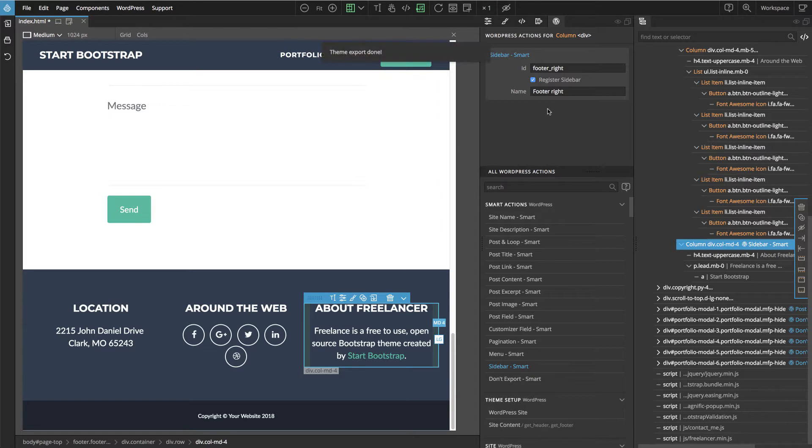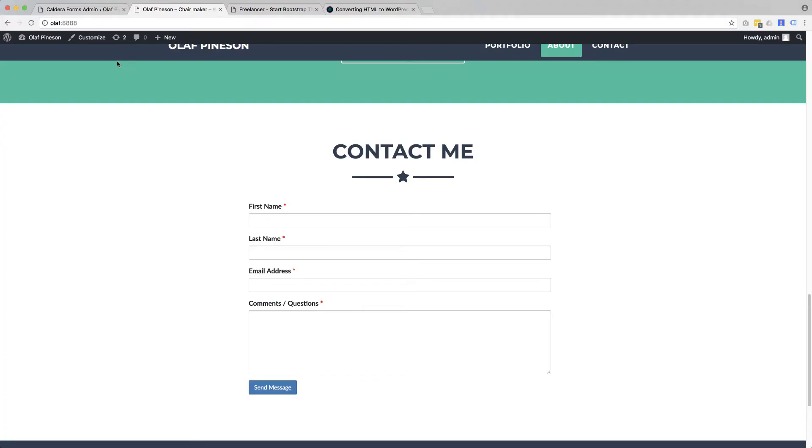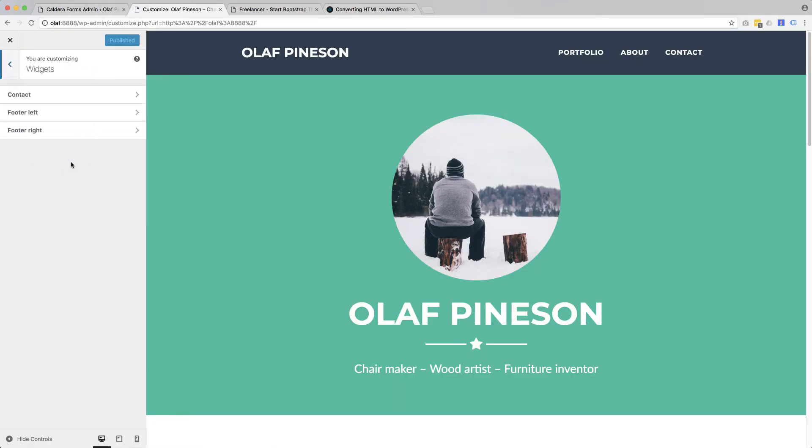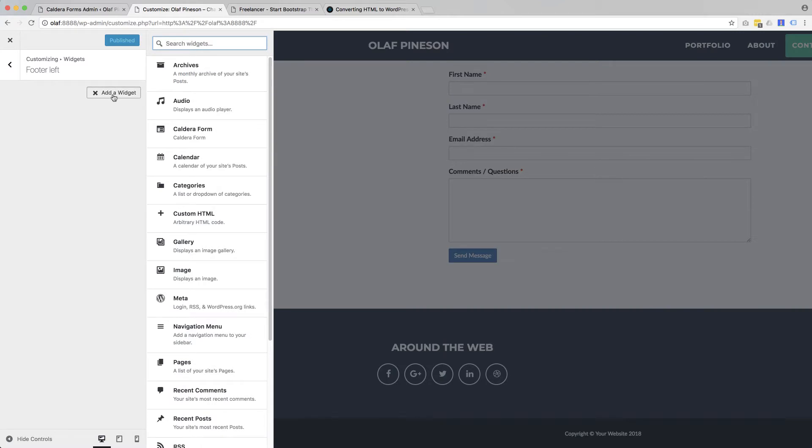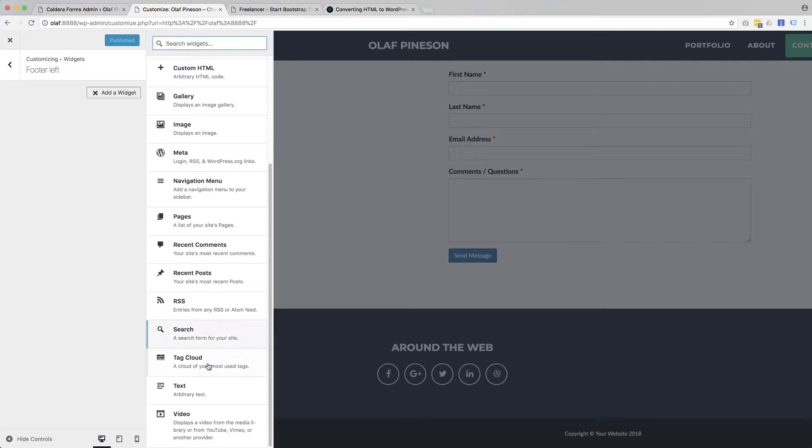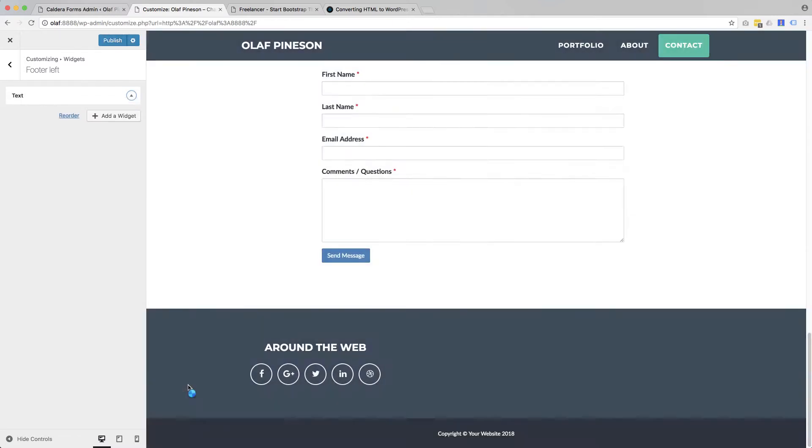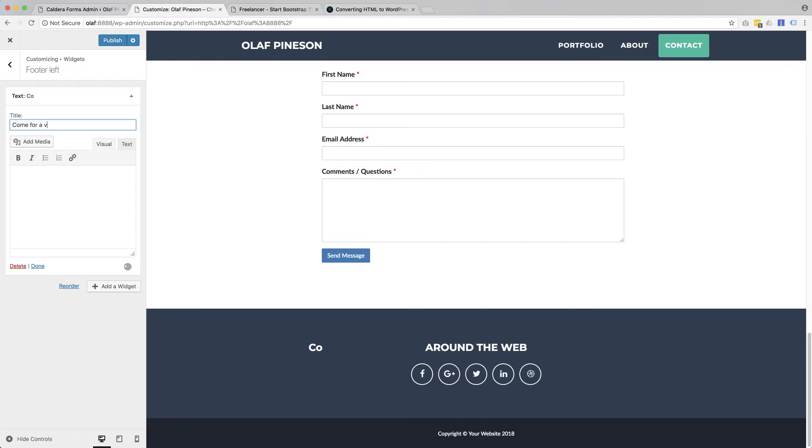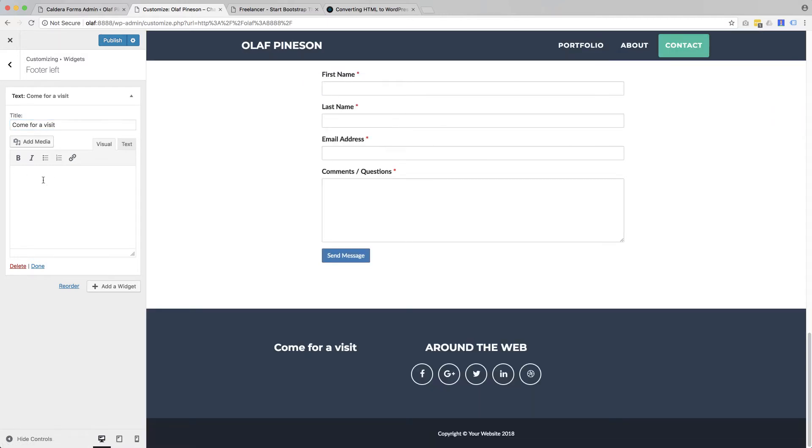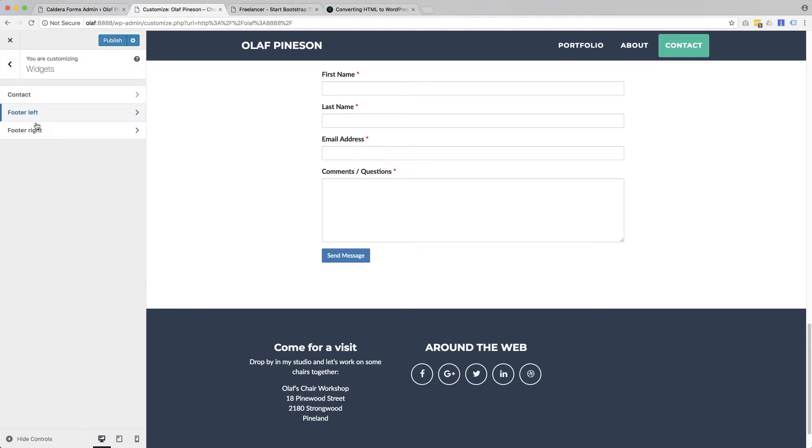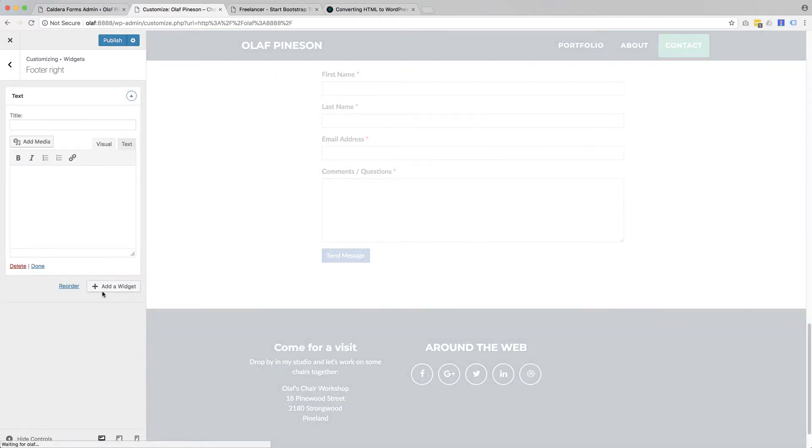Let's export the theme. And now if we go into customize, we have more widgets. We also have footer left and footer right. Add a widget and we will just display a text. And then the right. Again, we will use the text.